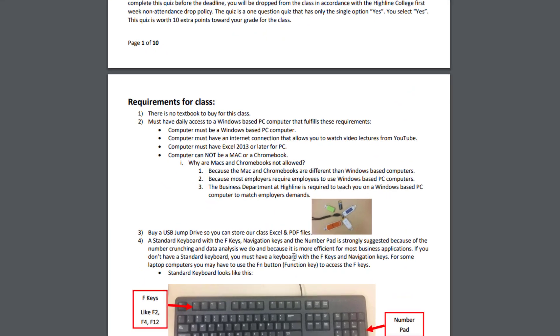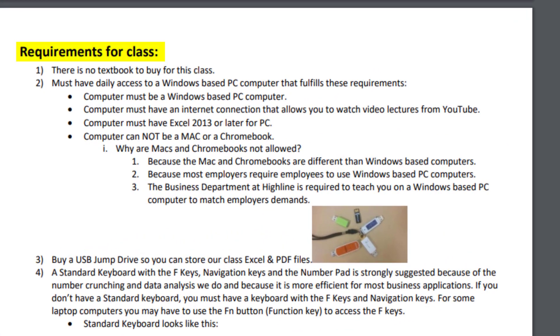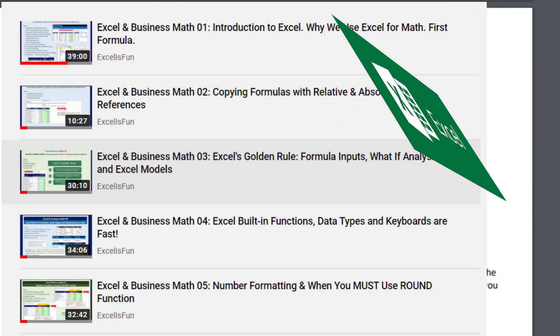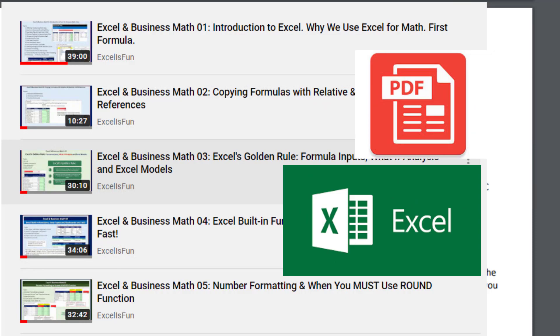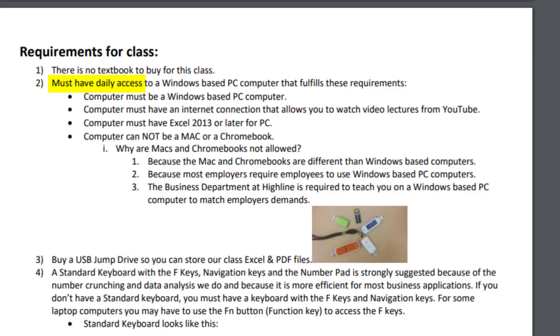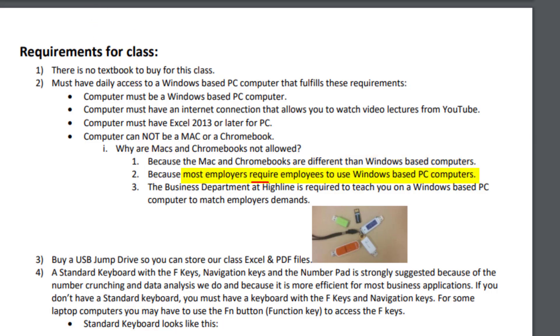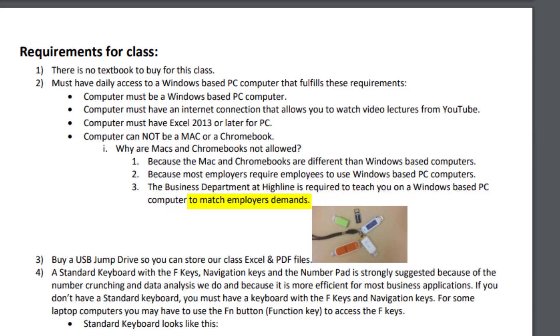On page two in the syllabus, the requirements for this class. There's no textbook to buy for this class. That's good news. Everything we do in this class is videos, Excel files, and PDF notes. You must have daily access to a Windows-based PC computer that fulfills these requirements. It's got to be a Windows-based PC computer, you must have an internet connection, and you must have Excel 2000 or 13 or later. Why not a Mac or a Chromebook? Why are they not allowed? Because Macs and Chromebooks are different than Windows-based computers. And because most employers require employees to use Windows-based computers, the business department at Highline is required to teach you on a Windows-based PC computer to match employers' demands.